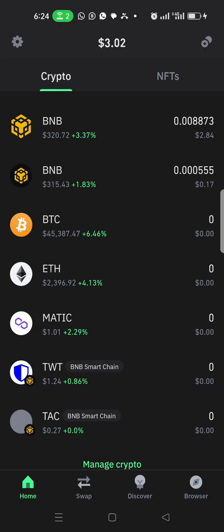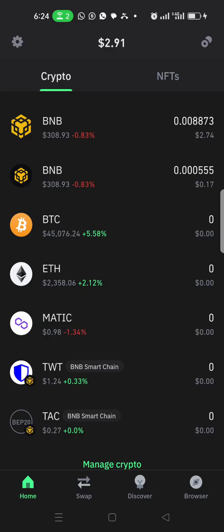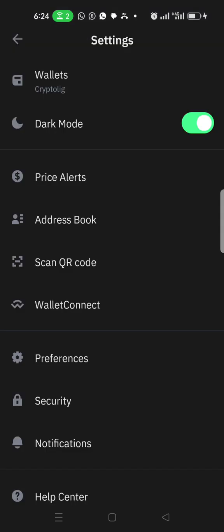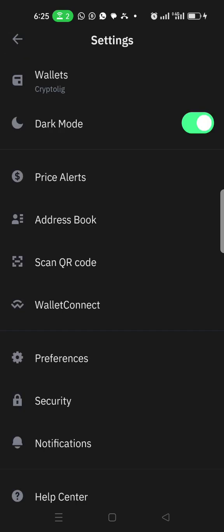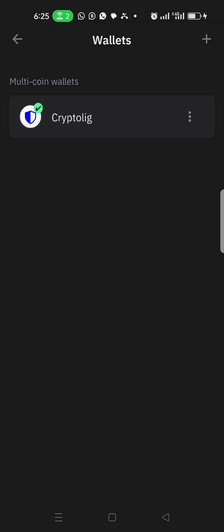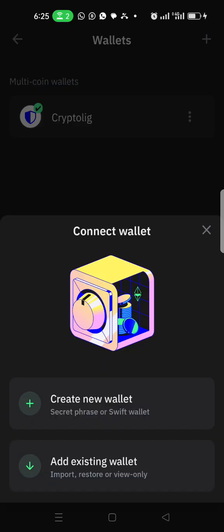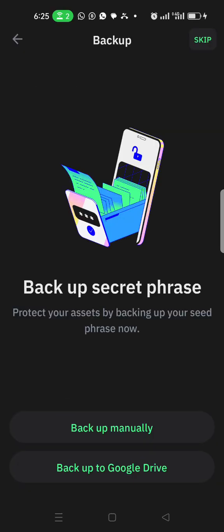I'm going to create a new Trust Wallet. Currently I have just one wallet, I call it Crypto League. Just click on Wallets, then the plus sign at the top right. Click on it and then create a new wallet. You can back up manually or back up to Google.